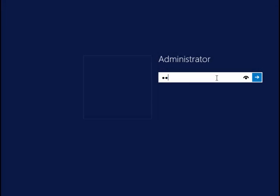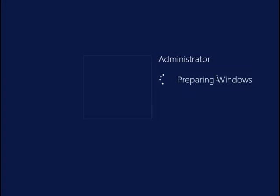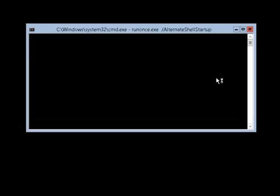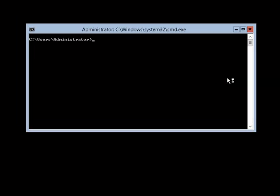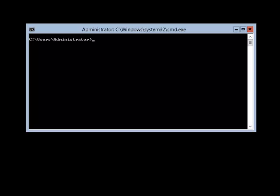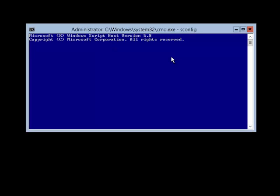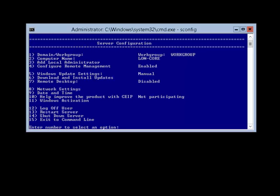So we've restarted and we're now logging back in again as the local administrator for London Core. You're presented with the command prompt and from here we can run sconfig to get to the server config tool. As you can see the computer's name is now set to London Core.